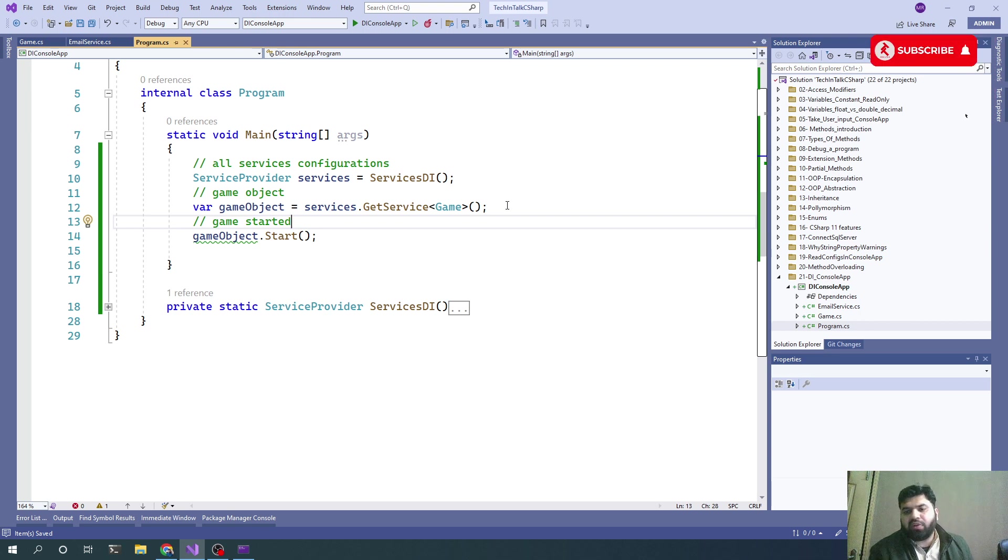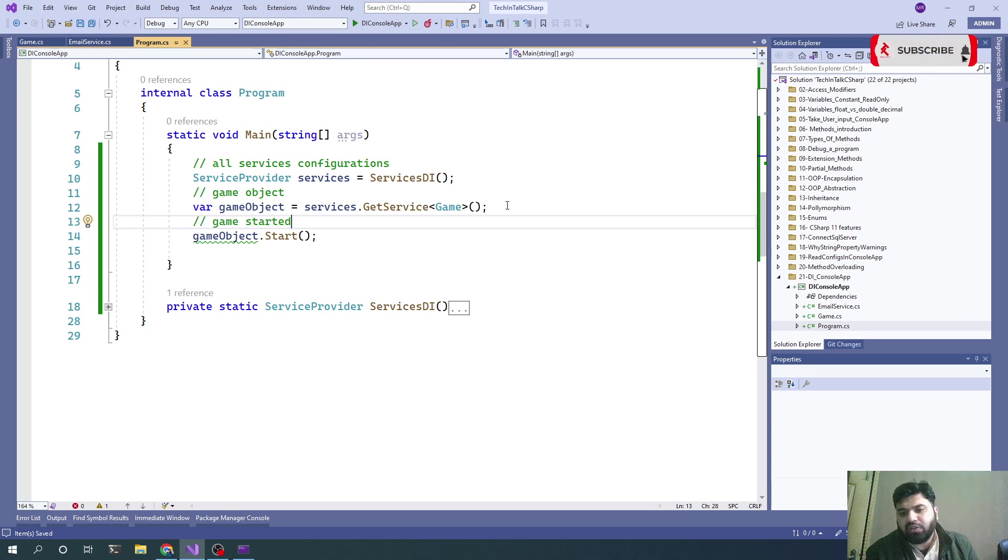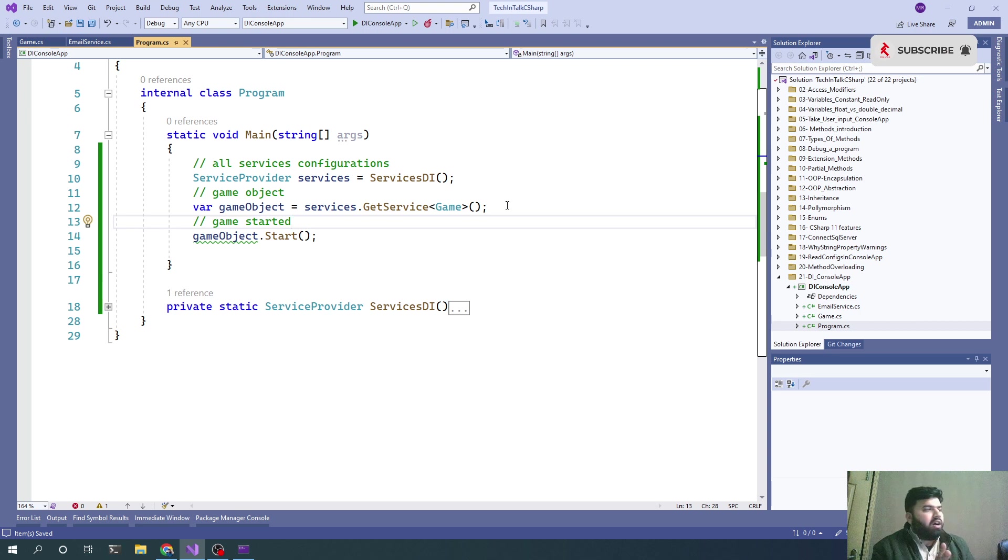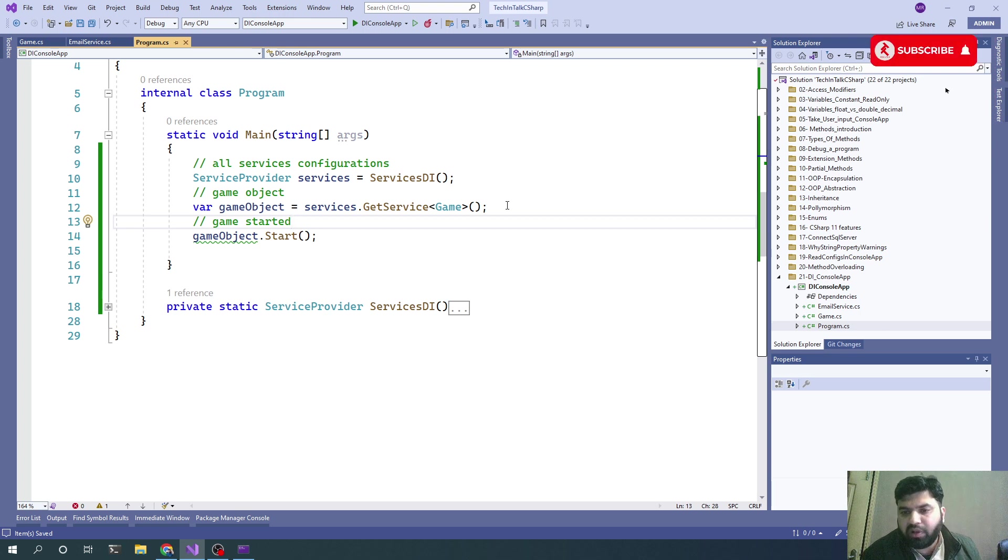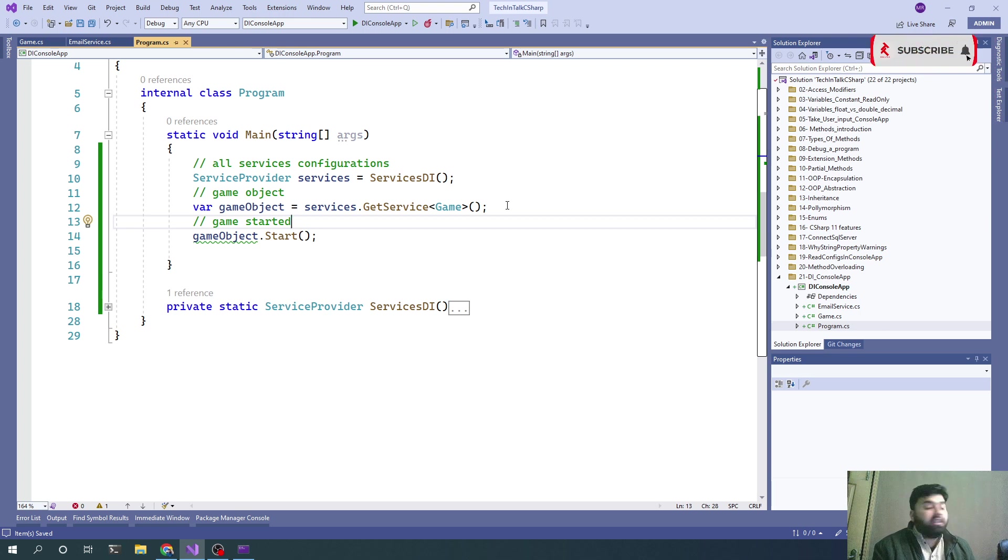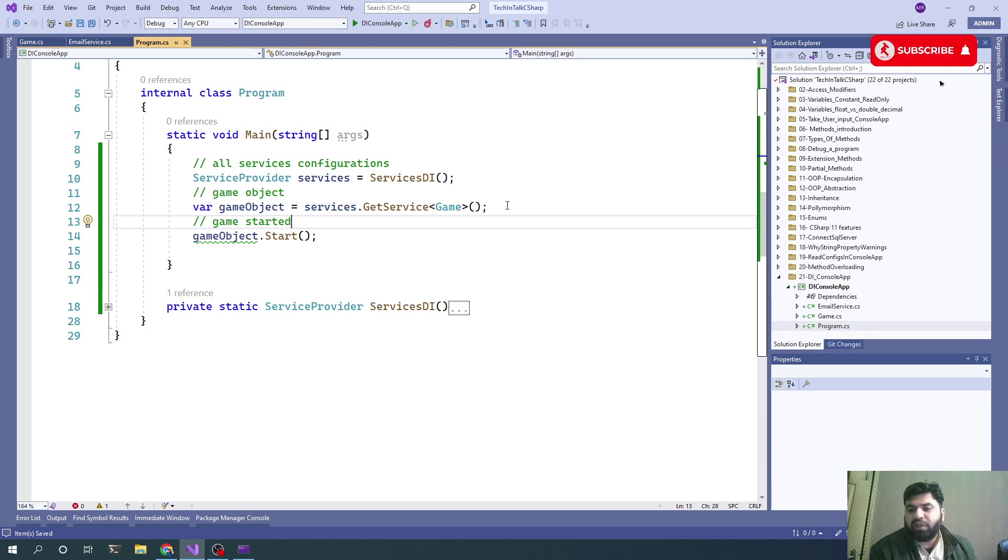Hopefully this video will be useful for those who are new in C# programming or even those who are still not using DI in their programs.